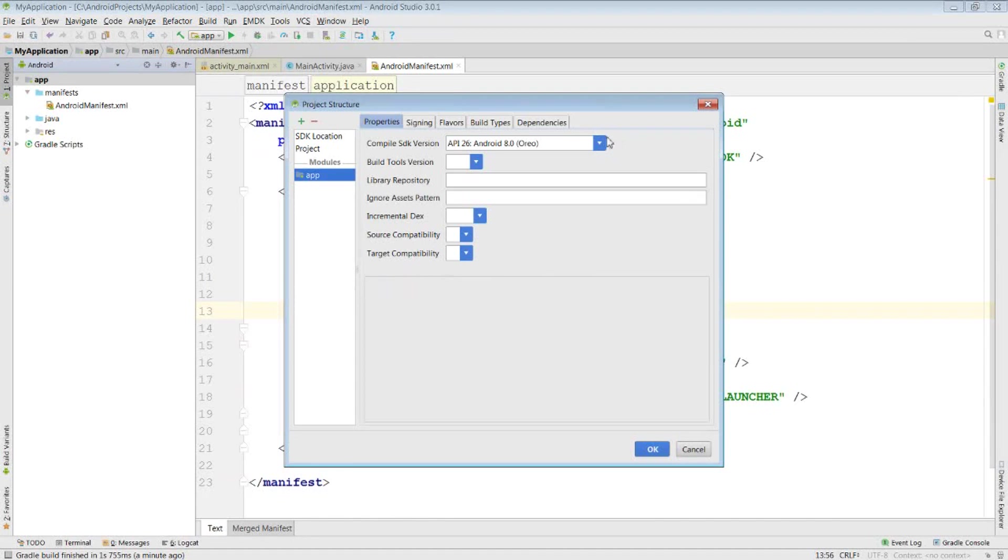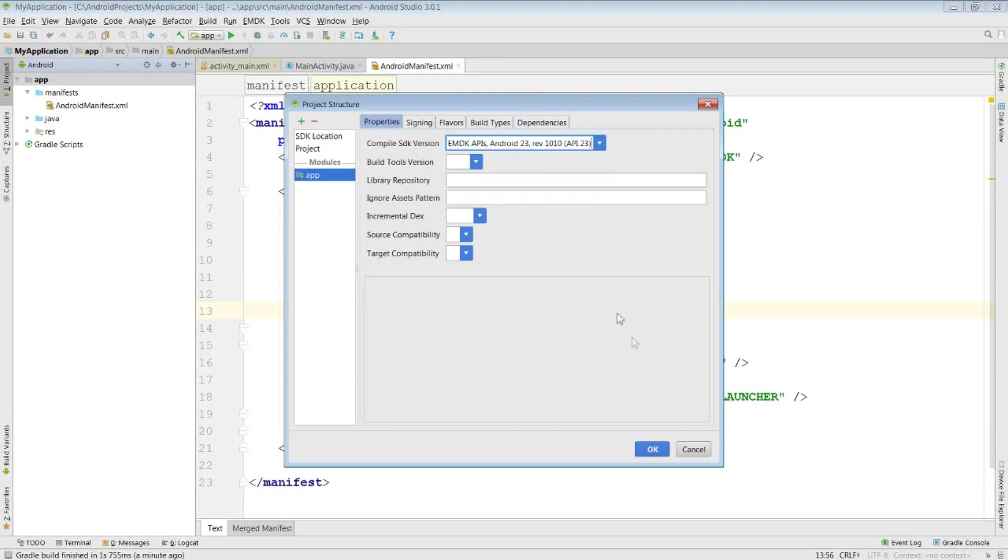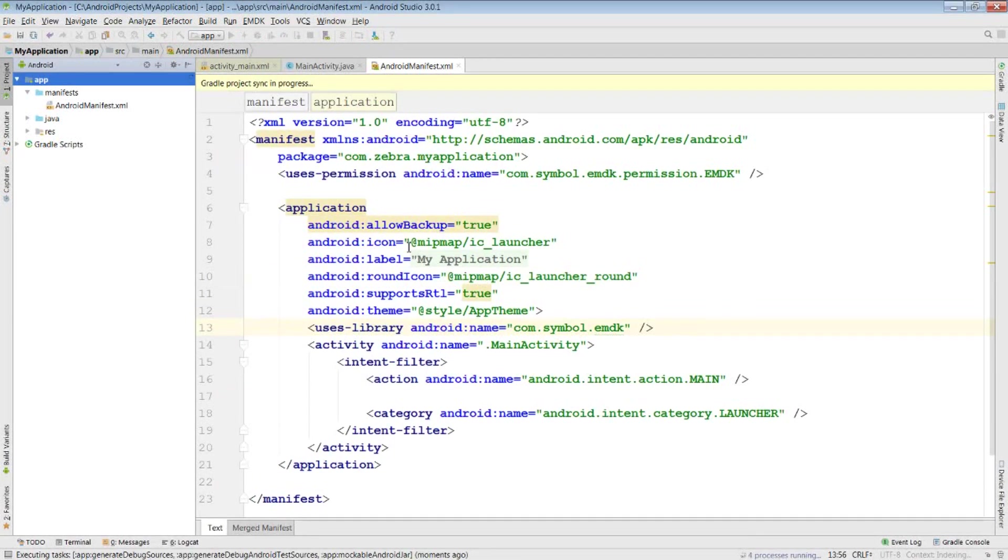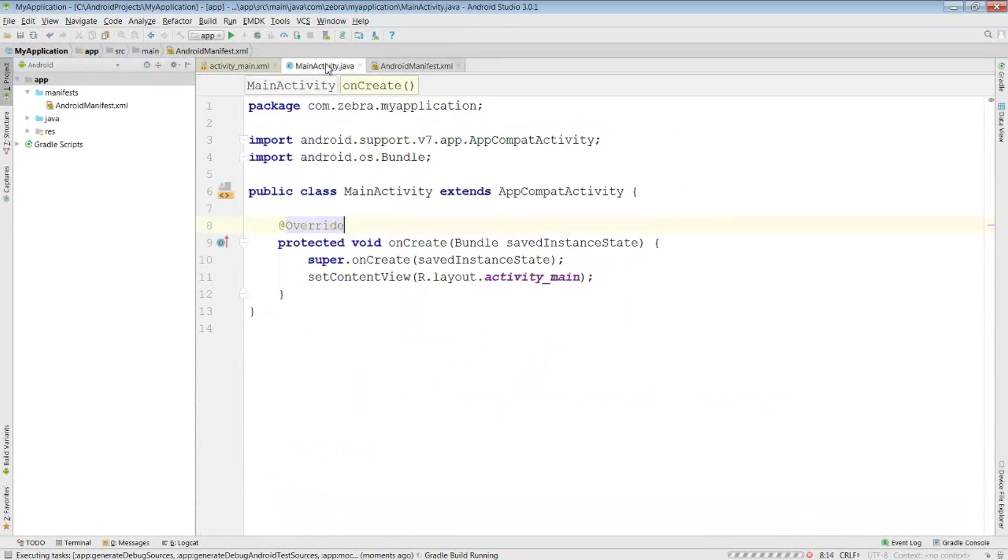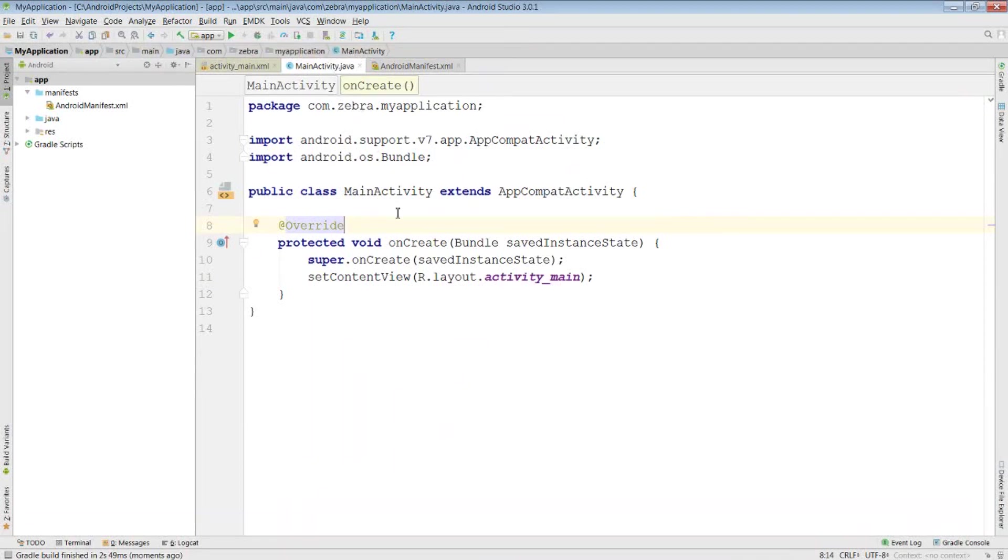I should be able to change my compiled SDK version to the EMDK APIs. Once I've done this, I'm just going to wait for it to build. Doing it this way is the official Zebra recommended way for including the EMDK inside your projects.